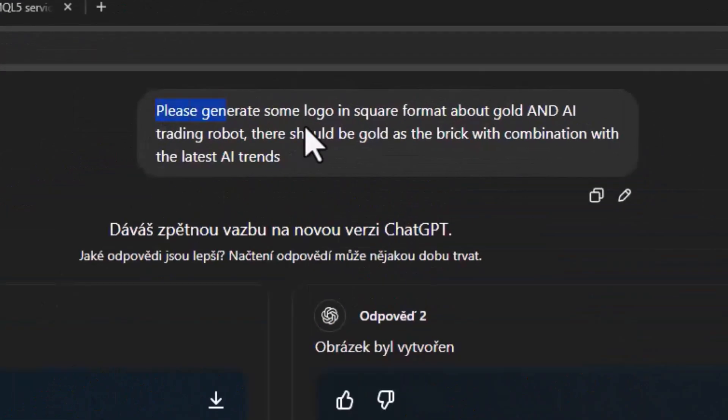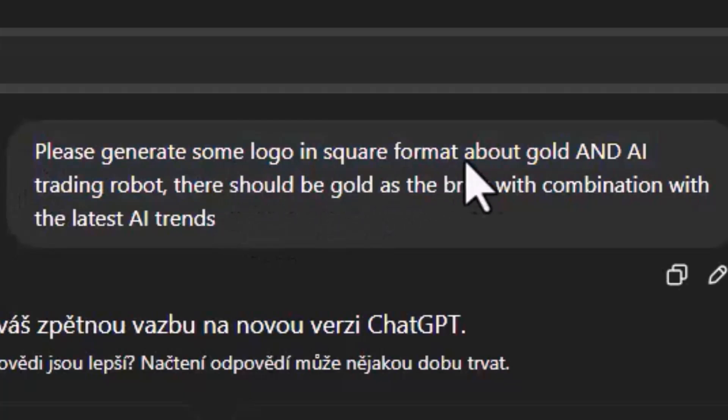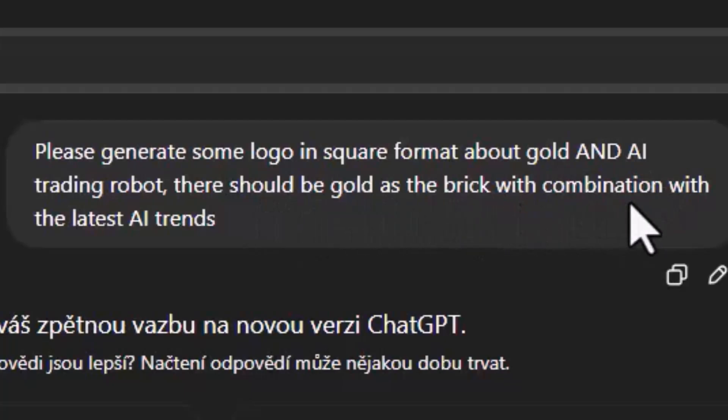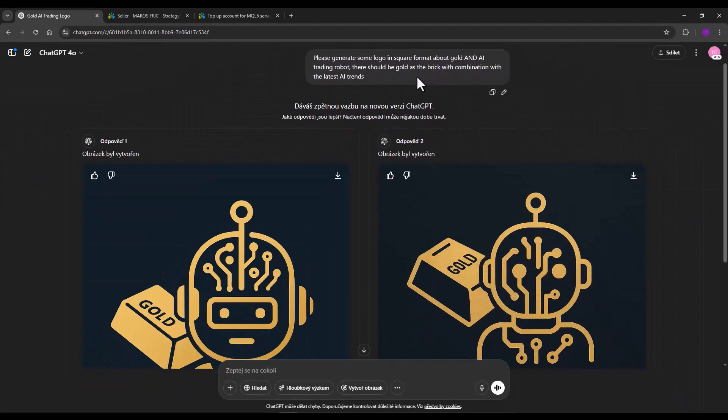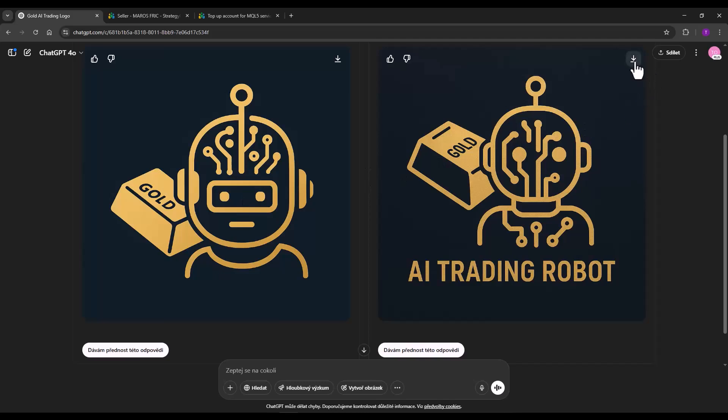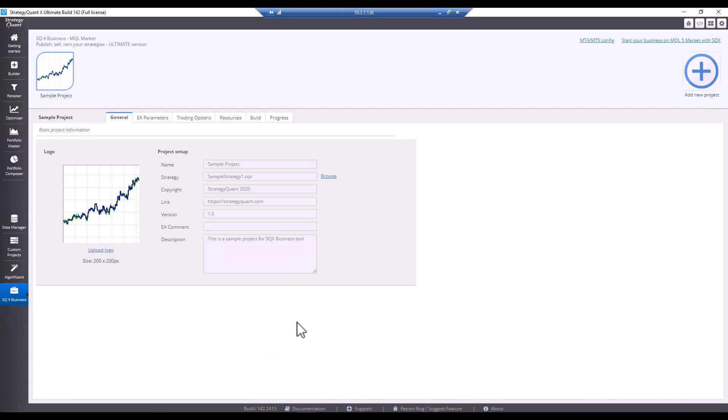The prompt was easy. Please generate some logos in square format about gold and AI trading robots. There should be gold as the brick with a combination of the latest AI trends. ChatGPT gave me these two options to choose from. I like this one logo better, so I download it and I will use it in the project.